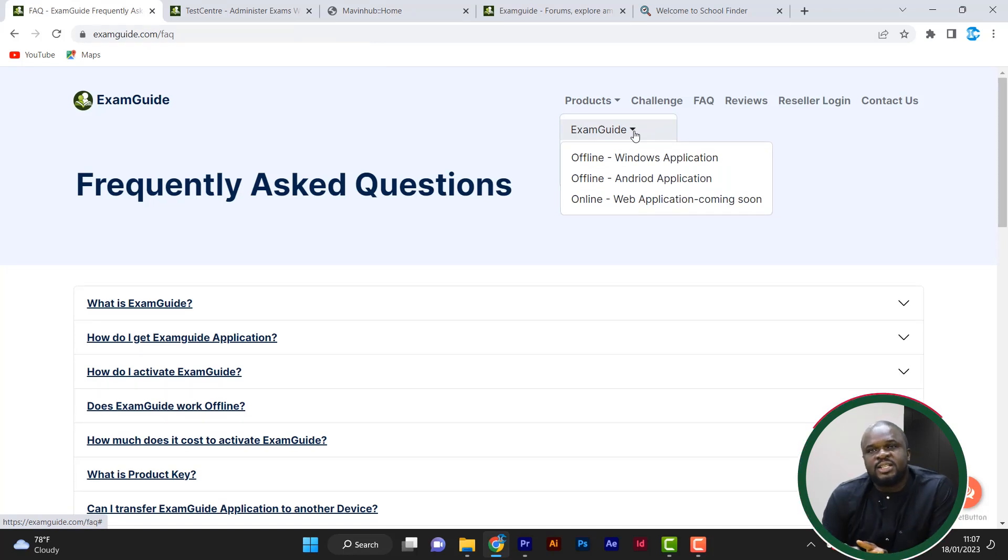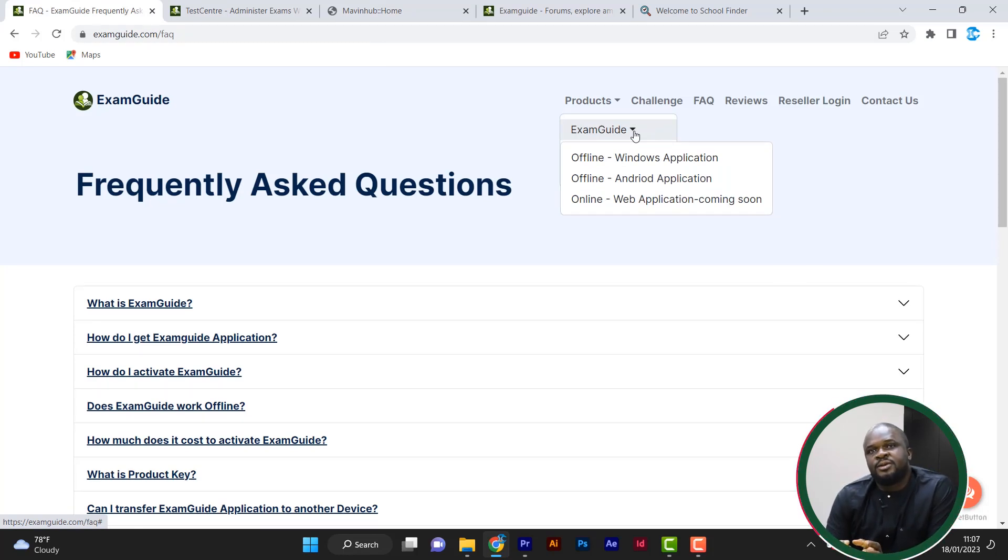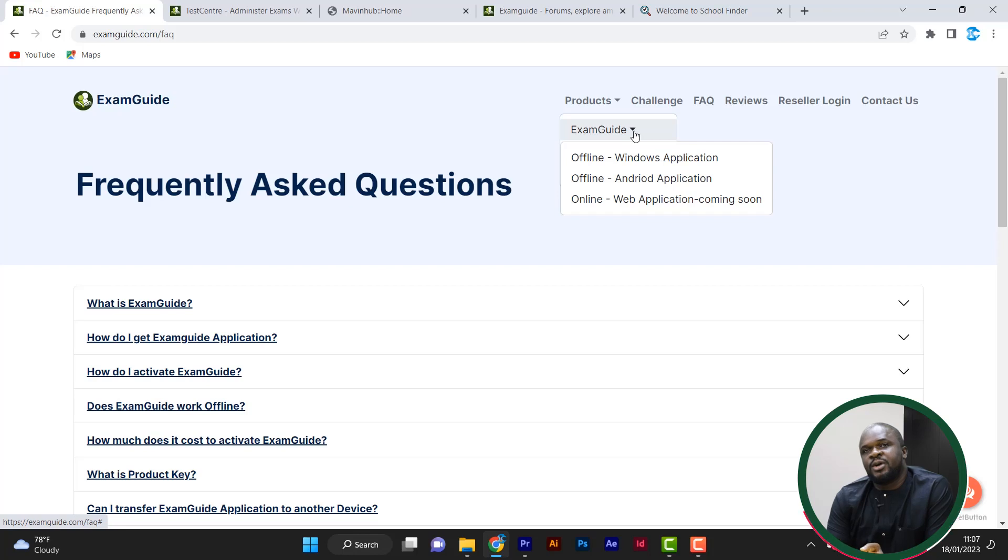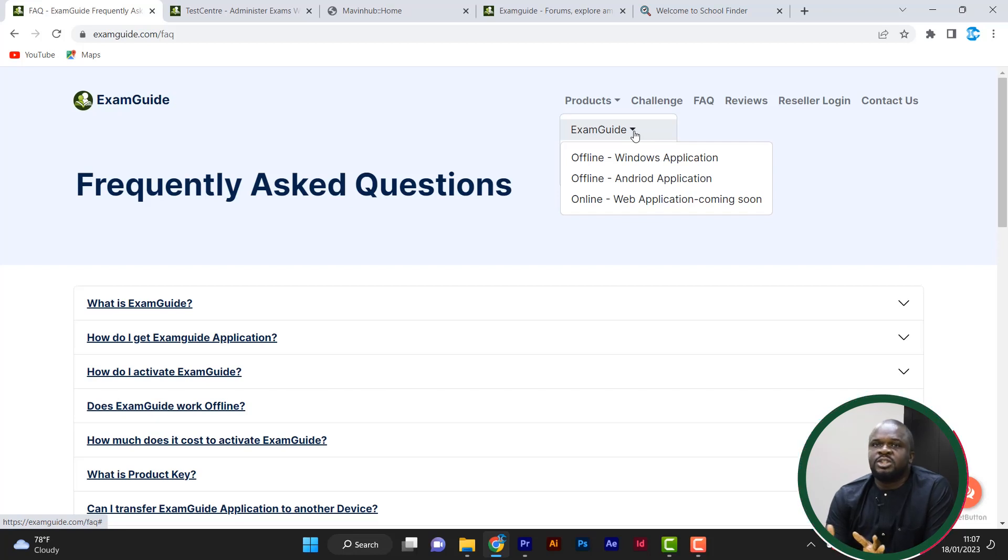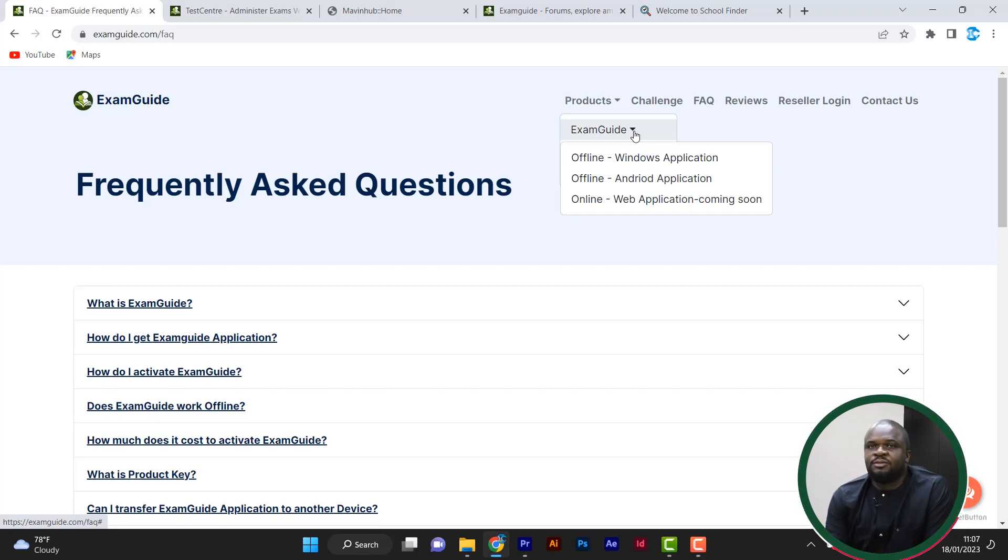This is an application we designed to help people prepare for exams. Let's say you're writing Senior WAEC, Junior WAEC, maybe JAMB, Post JAMB, IGCSE, or IB. The ExamGuide is a must-have for you.